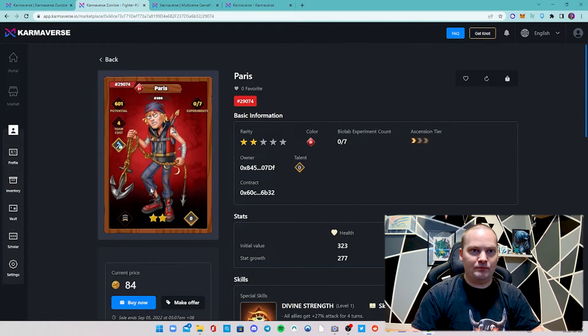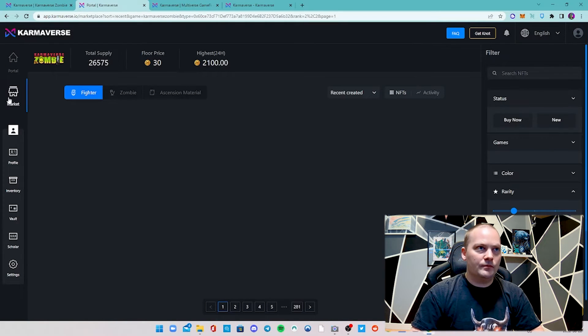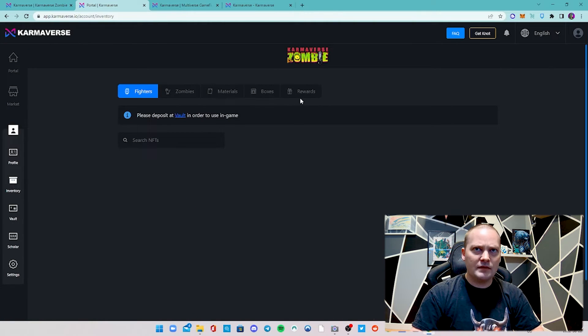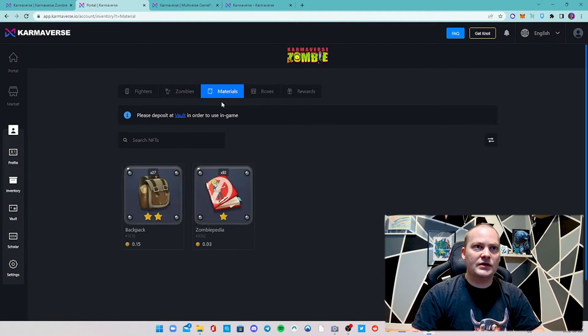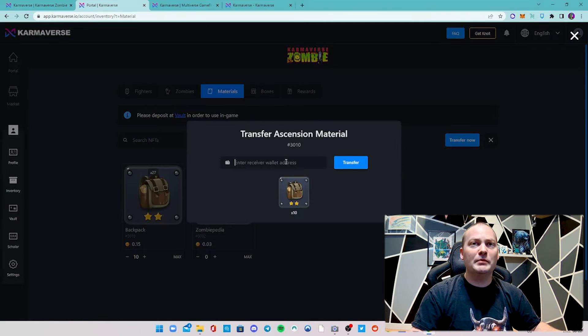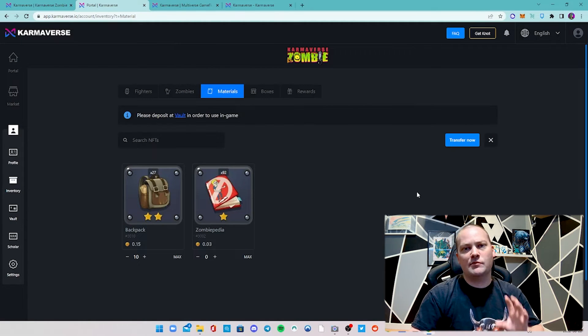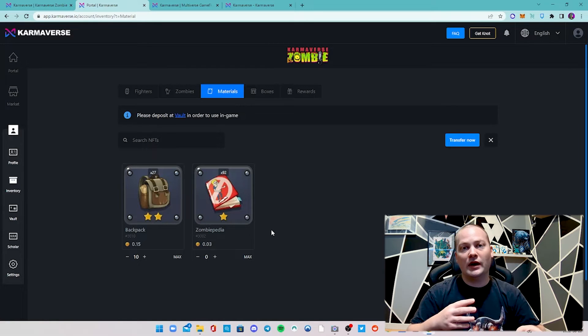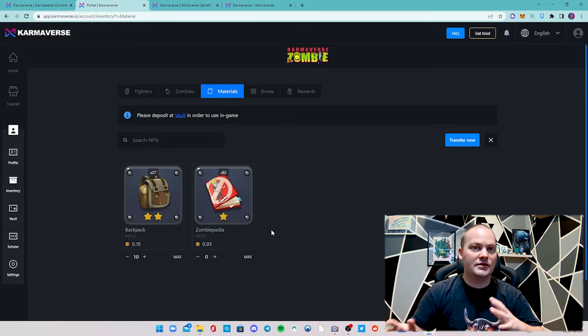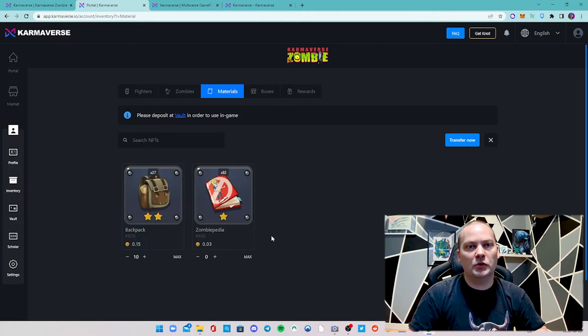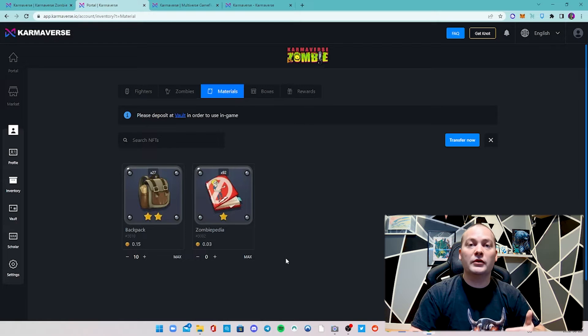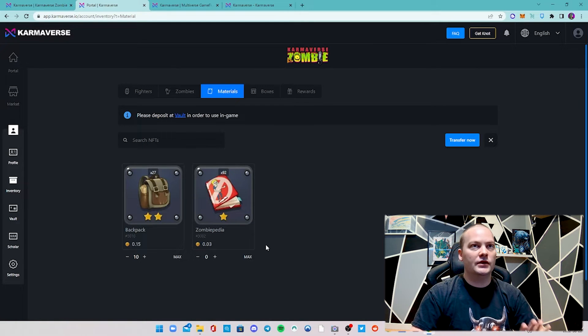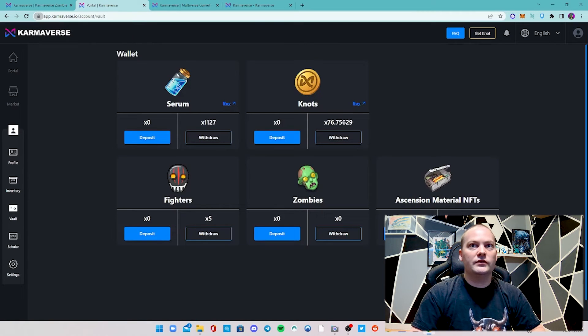You can go to your inventory - that'll show you everything that you have. Just showing an example of some of the materials. Very easy to transfer - I could transfer some of these to another account or one of our guild members. That's something I've really enjoyed about this game - the guild management aspect is very easy, unlike a lot of other games which would be quite complicated with tons of different MetaMask accounts and addresses. This game definitely simplifies it.